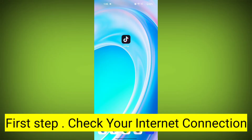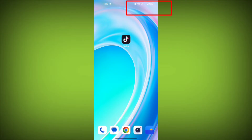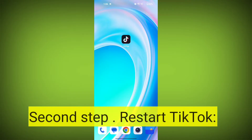First step: Check your internet connection. Make sure you are connected to the internet. Open a web browser or another app to see if you can access the internet without any issues. If not, troubleshoot your Wi-Fi or data connection.